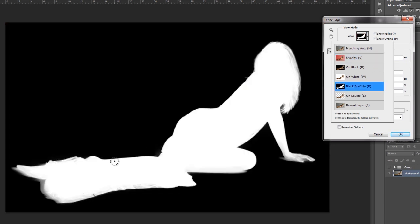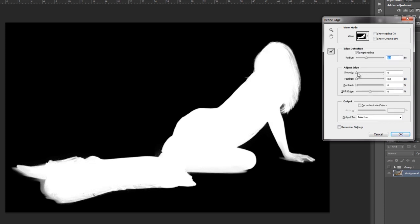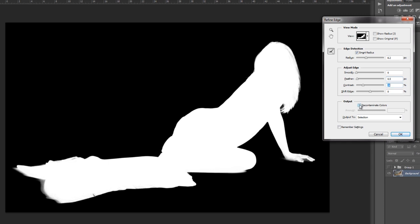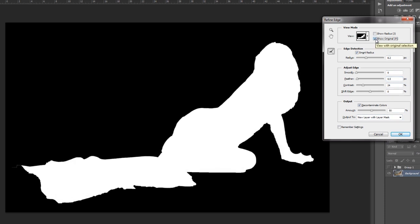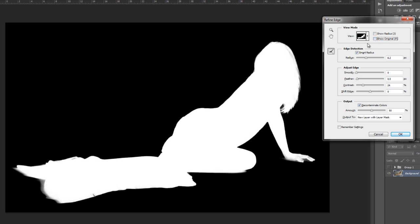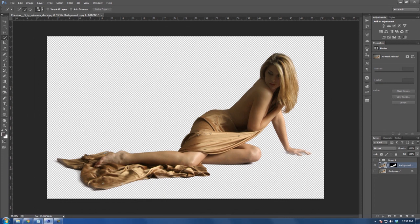Now select black and white view and you'll see we have a nice, pretty decent selection. I'm gonna go ahead and feather this out about 0.5 pixels and create a little bit more contrast. Then finally I'm going to decontaminate colors at about 50% — you can bump it up to 100% but sometimes it fills the color in with a different color, so 50% is good. Now I'll show you the original versus what we ended up with — you can see how Photoshop does a really good job. Click OK and we have our selection.